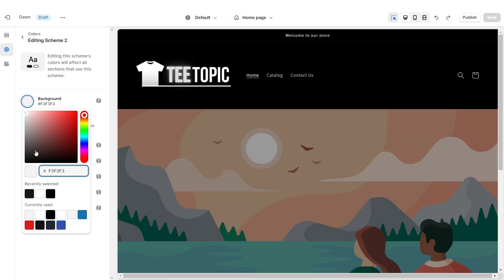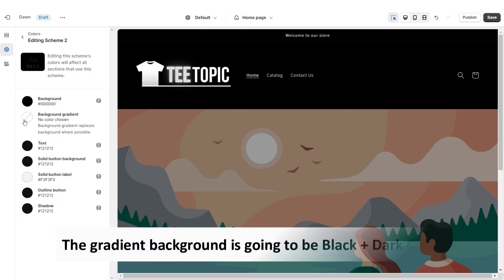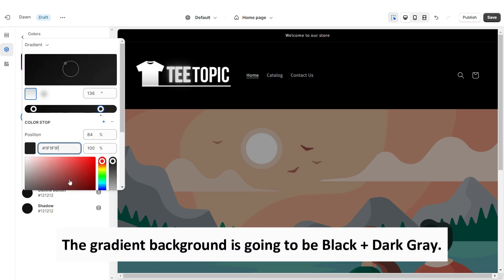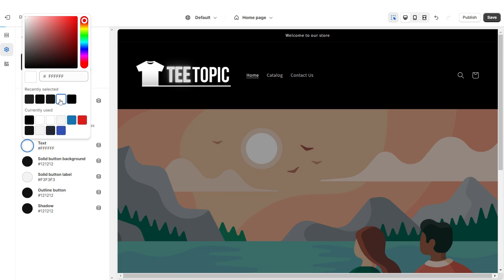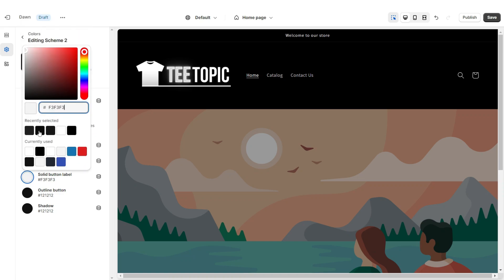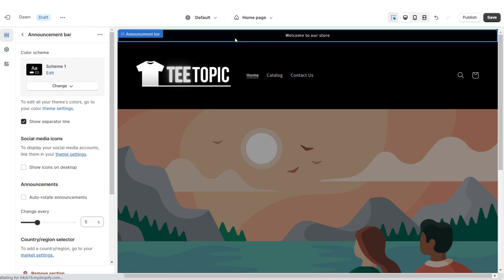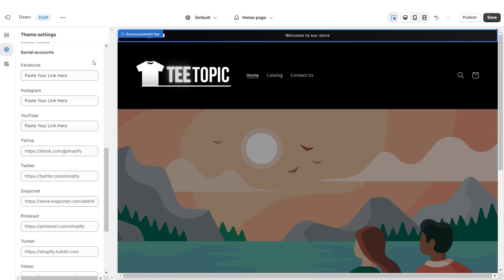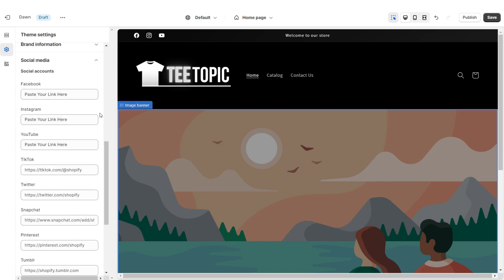I'm going to open Color Scheme 2, change the background to black, and apply a gradient background effect. Then I'm going to change the text to white, the button label to white, and the solid button label to black. Click on the Announcement Bar and I'm going to apply Color Scheme 2. I'm also going to display the social media icons. Click Social Media and here you can paste links leading straight to your brand's social media accounts.